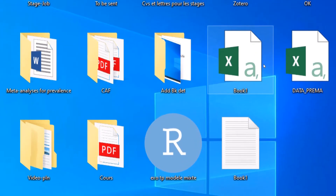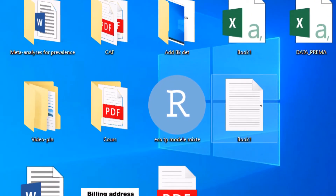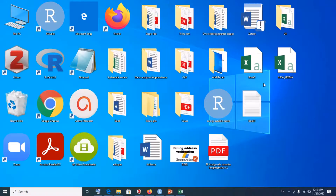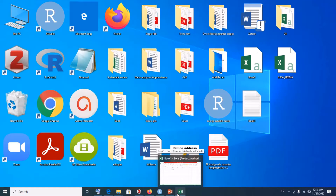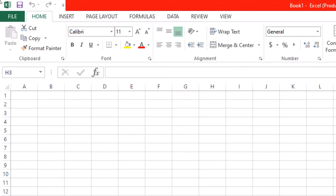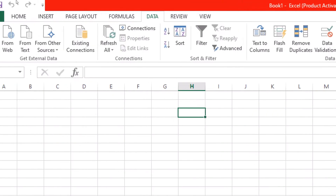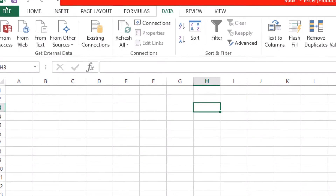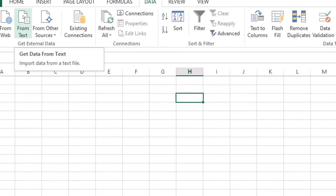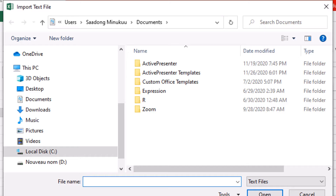Let's start first with the comma-separated file, then look at a semicolon-separated file, and end up with a tab-delimited file. Starting with the comma-separated values file — to import it, come over here in Excel, click on Data, then come and click on 'From Text'. We will click on 'From Text' and this dialog box displays.